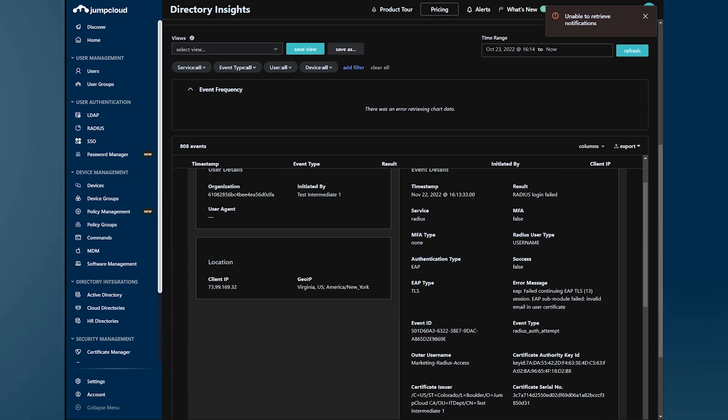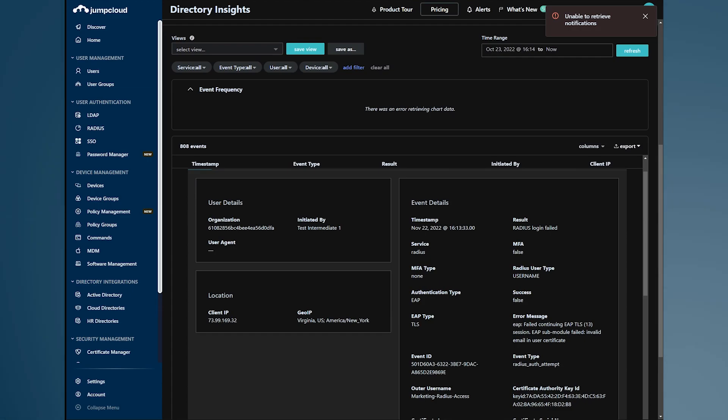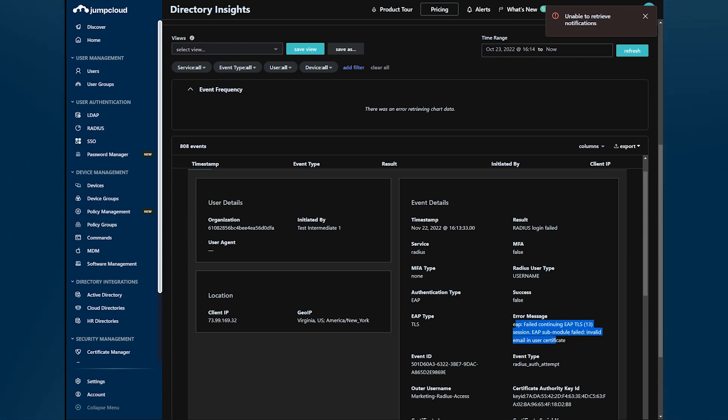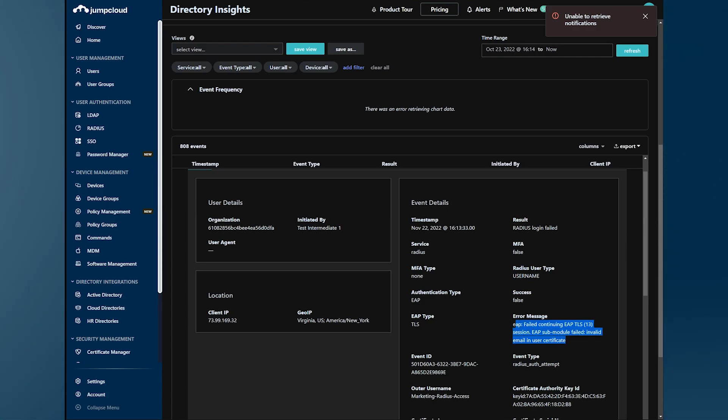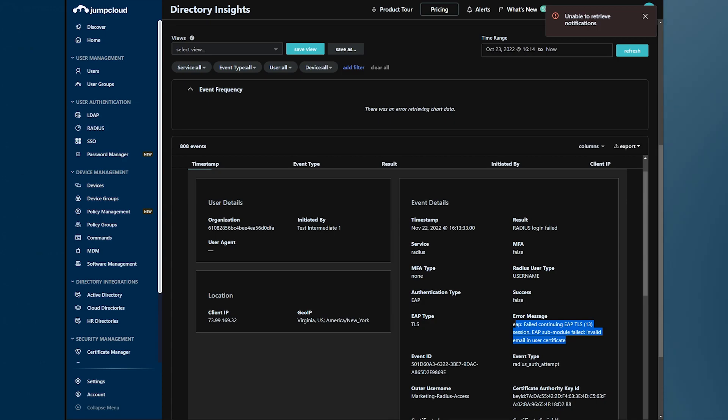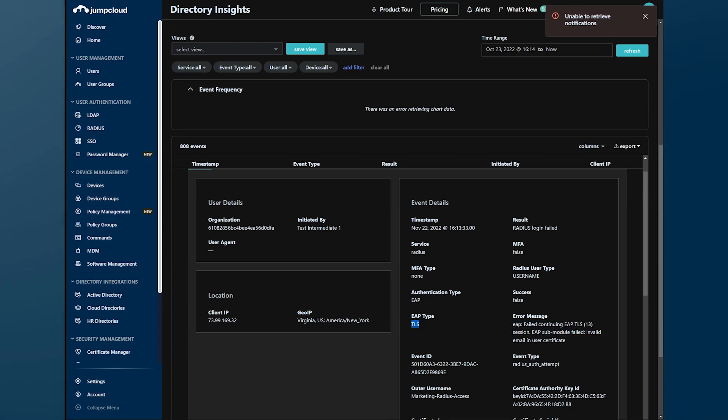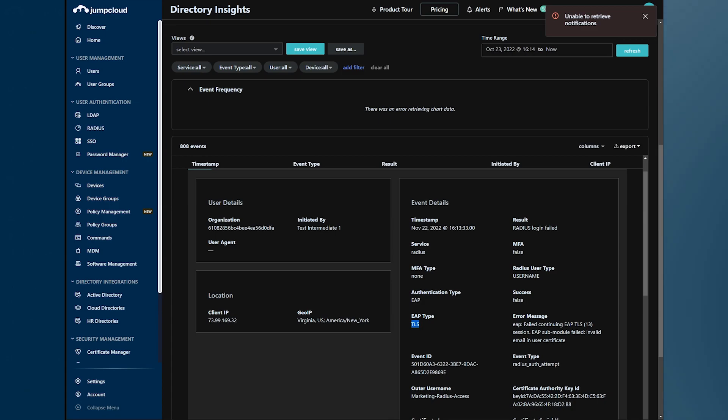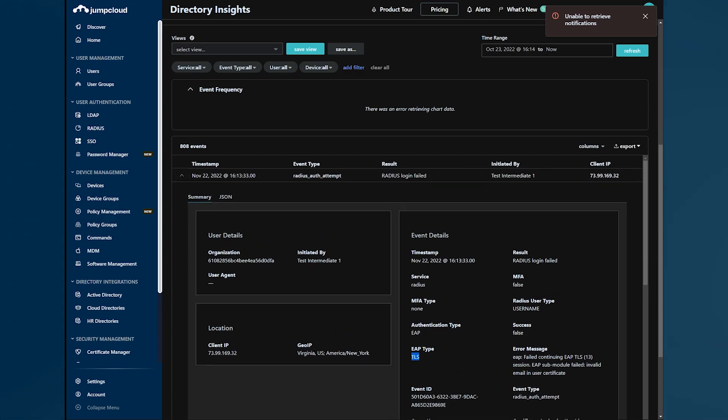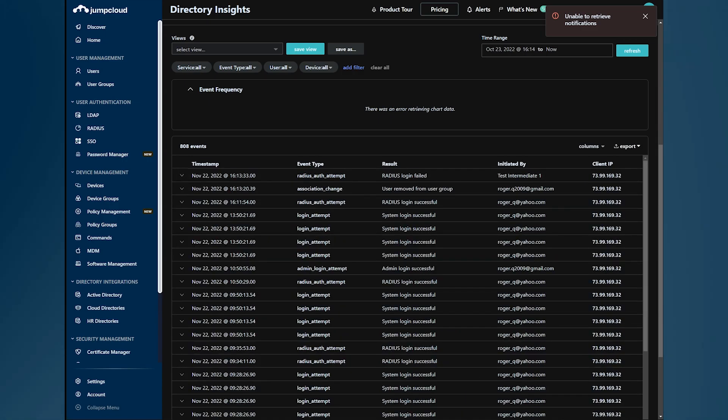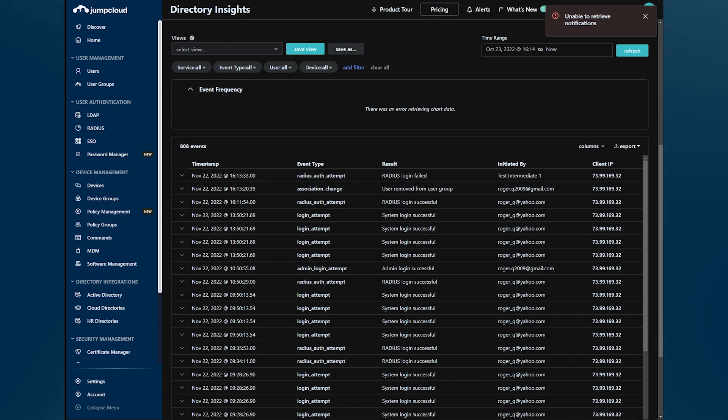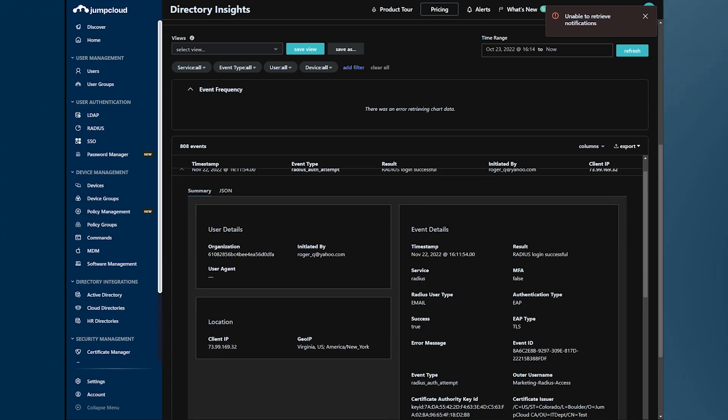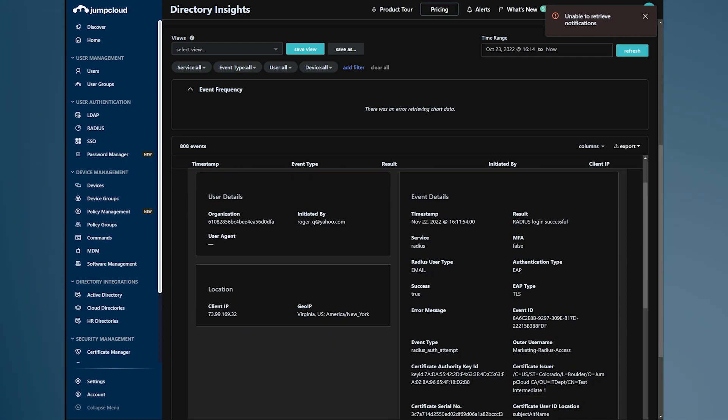It was initiated by a user that failed. The result is a failure shown here as a result of the EAP TLS handshake. It was definitely a TLS transaction. And of course, we can also see the user removal and the prior successful transaction that we saw before.